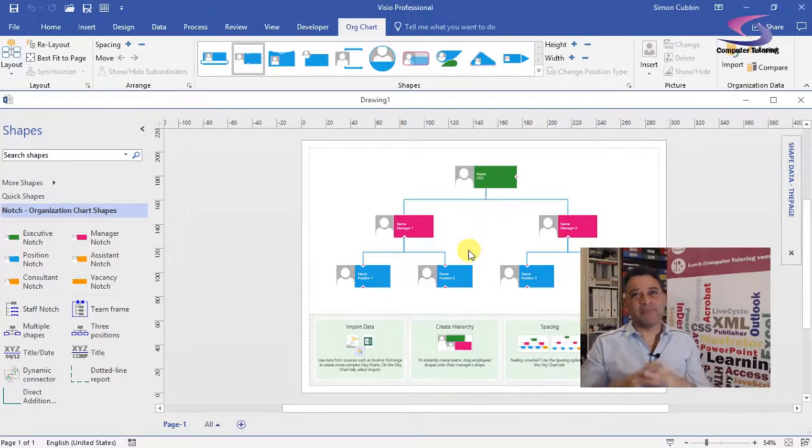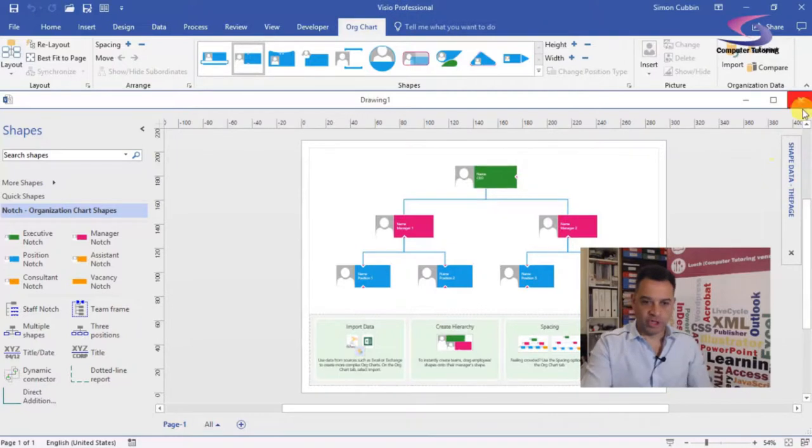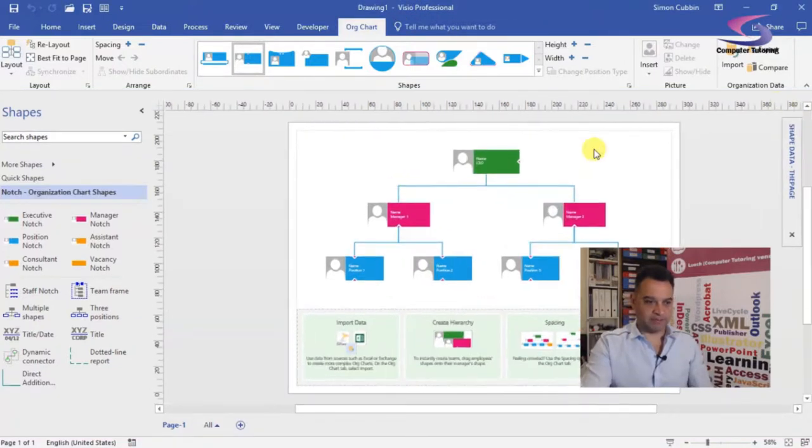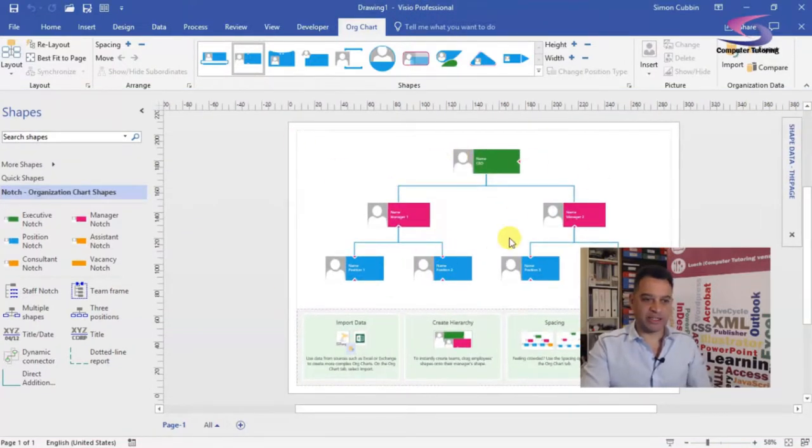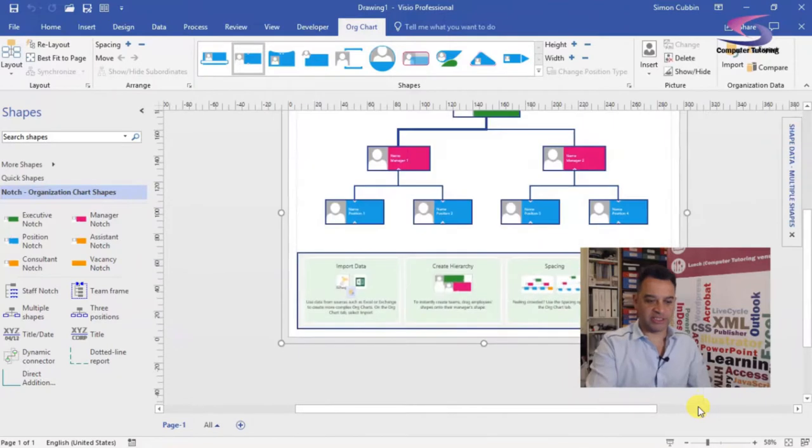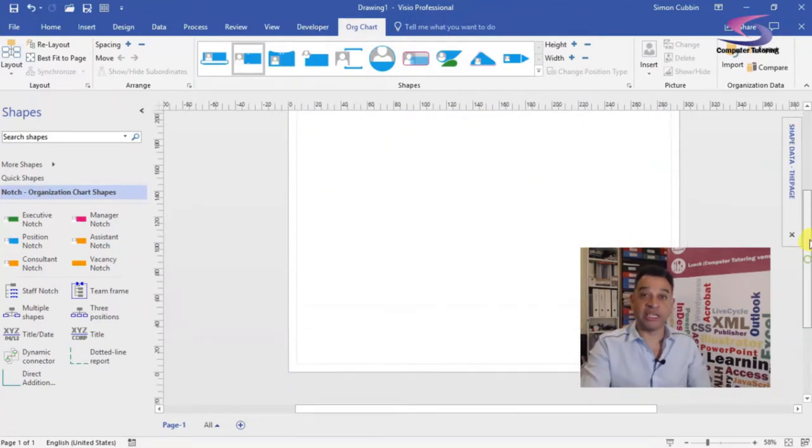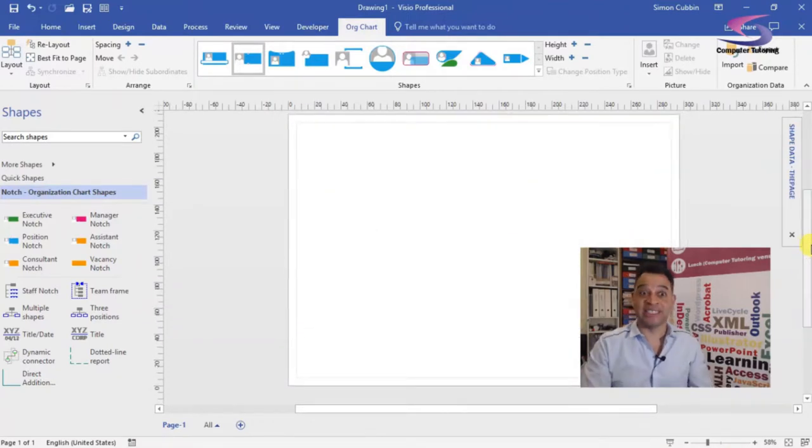Now what I recommend is you do this at the very beginning. So I've got the organizational chart. Let me just maximize there. Now I don't want any of this, I'm just going to select it all and press delete on the keyboard. I'm using Visio 2016.